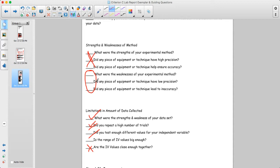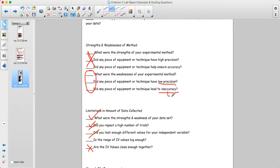Even if a method is given to you, based on your experience you should still be able to identify which pieces of equipment or parts of the method led to problems — where values were all over the place indicates low precision, while values far off from what you expected relates to accuracy — how close they were to the true value — versus precision, which is how close values are to each other.